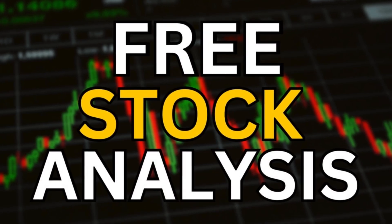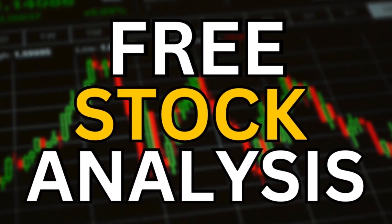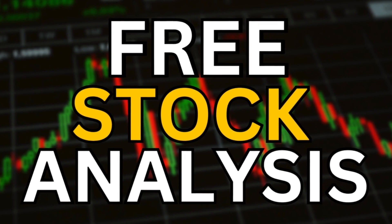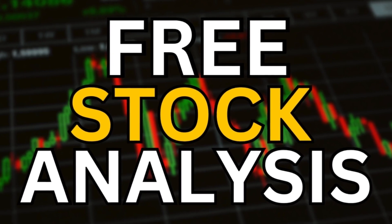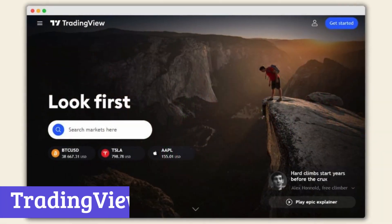Welcome back to the channel. Today we'll be taking a look at 7 Best Free Stock Analysis Software 2024.